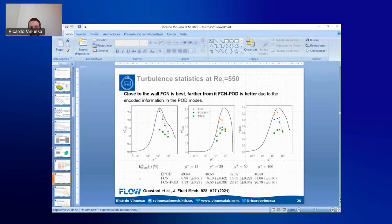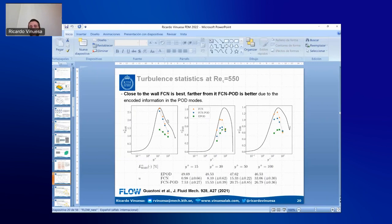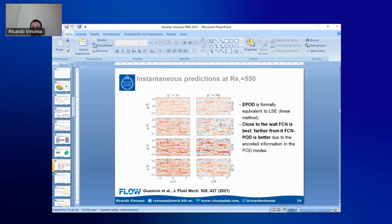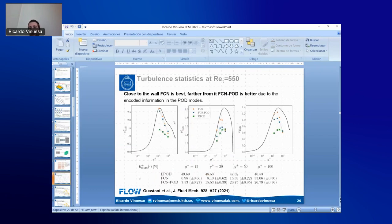Ricardo: That's a good question. The comparison in terms of turbulence statistics — the URMS, VRMS, and WRMS velocity fluctuations — is an assessment against a test set that has never been seen in training at all. We also compare the spectra, which showed excellent agreement, and looked at instantaneous visualizations and mean square errors. The performance against the DNS is evaluated on completely held-out test data.